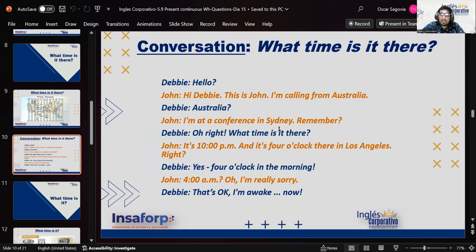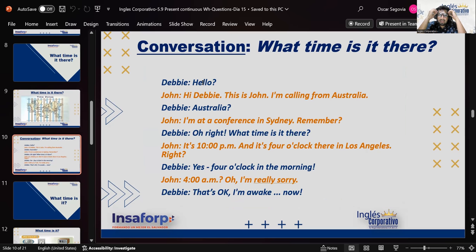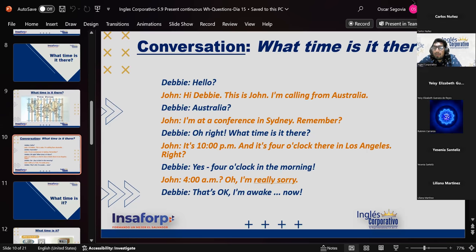Now we have this conversation: 'Hello?' 'Hi Debbie, this is John. I'm calling from Australia.' 'Australia?' 'I'm at a conference in Sydney — remember?' 'Oh right, what time is it there?' 'It's 10 PM.' 'And it's four o'clock there in Los Angeles, right?' 'Yes, four o'clock in the morning — 4 AM.' 'Oh, I'm really sorry.' 'That's okay, I'm awake now.'